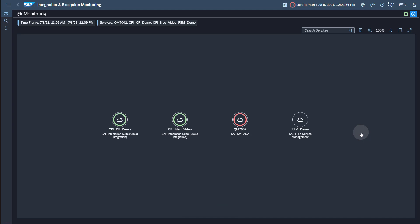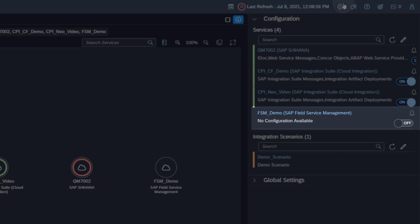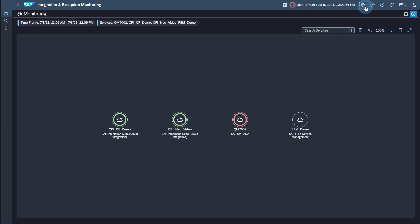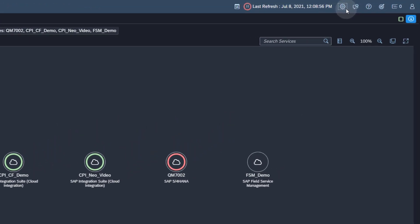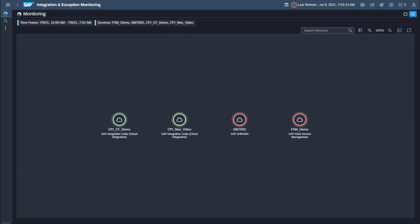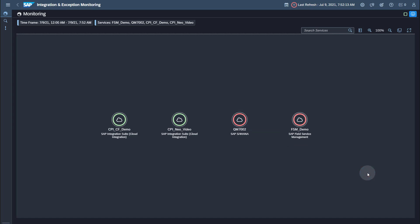Now open the Configuration panel using the Rack Wheel icon in the upper right corner. In the Services tray, you find your SAP Field Service Management service. Activate the data collection by sliding the lever from off to on. Activate the auto-refresh for the application if it is not already active. You will see the collected messages after a few minutes. This concludes the standard setup for Integration and Exception Monitoring. Thank you for watching this video. You now know how to set up Integration and Exception Monitoring for SAP Field Service Management with SAP Cloud ALM.